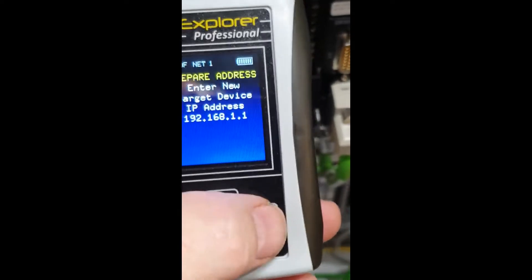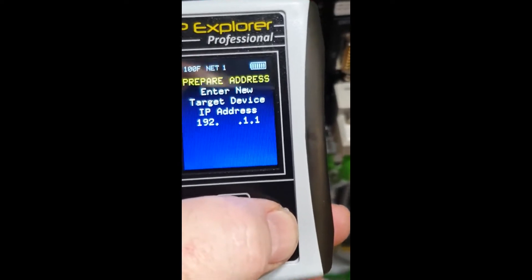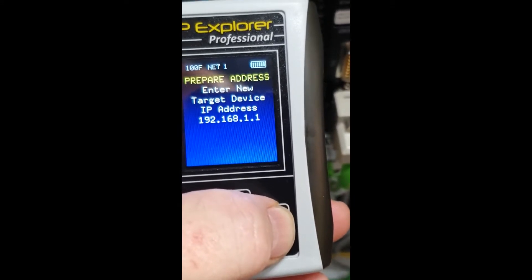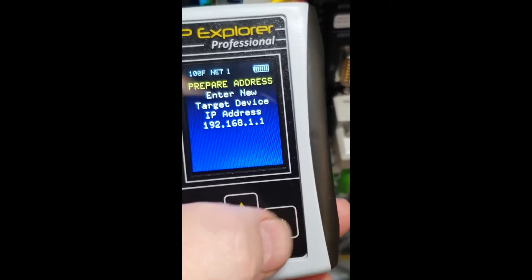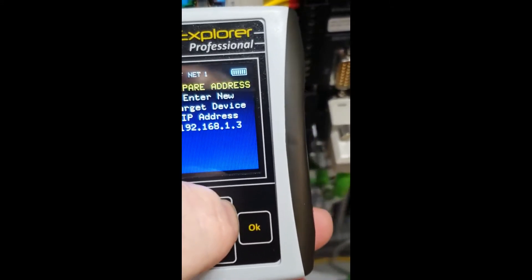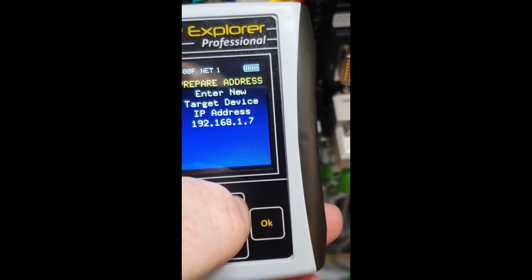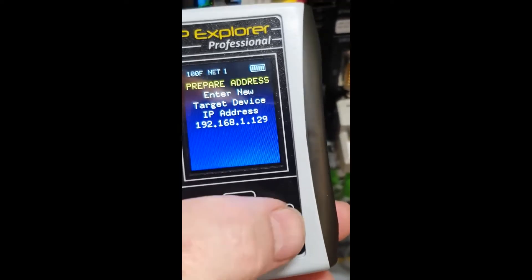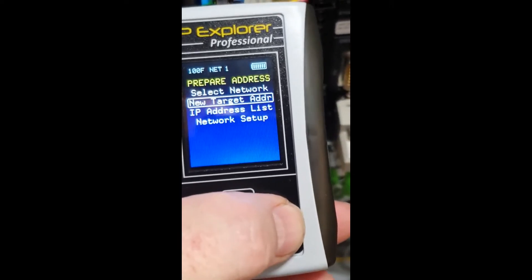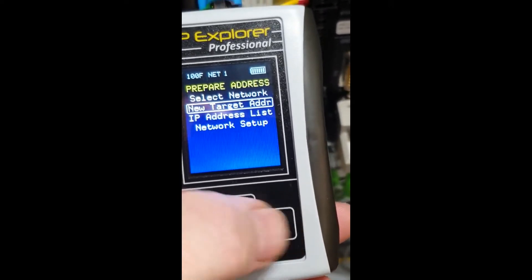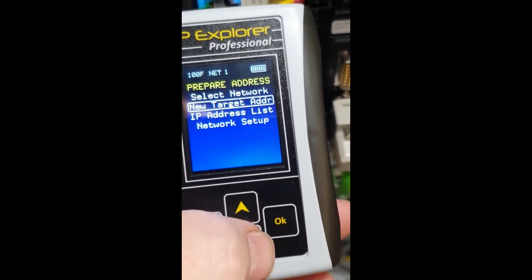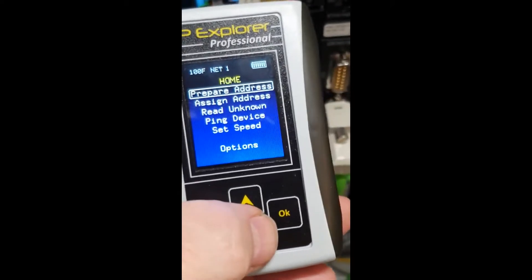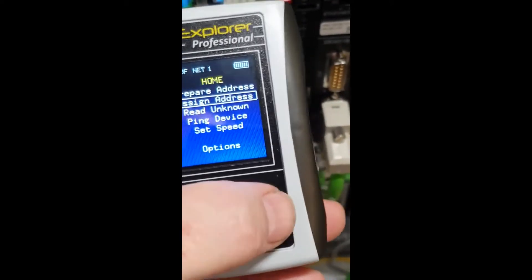He starts by setting the target IP address that he wants to assign to the drive, putting in 192.168.1.129. Then we hit the cancel button and go down to Assign Address.